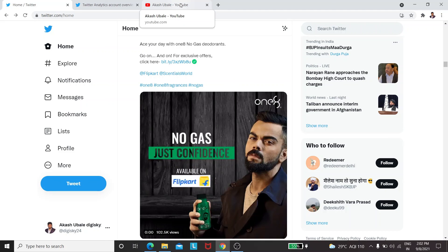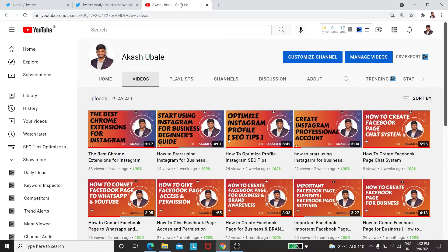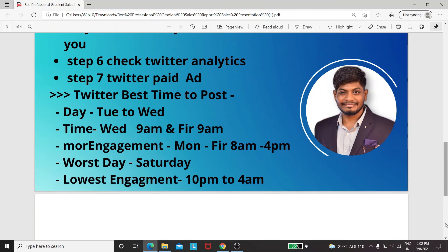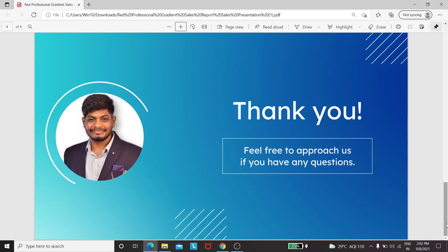So that is it for this video. Please subscribe to our YouTube channel — we make high quality, 100% organic videos. Thank you, feel free to approach us if you have any questions. Bye!